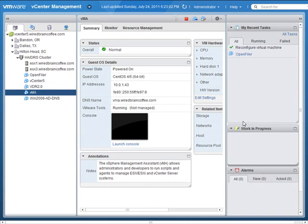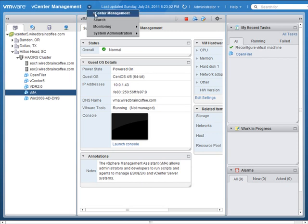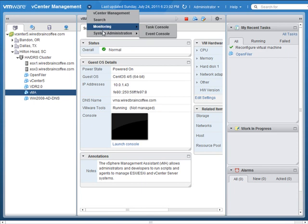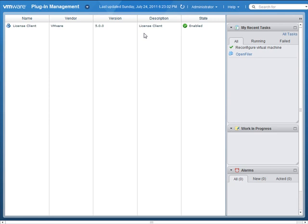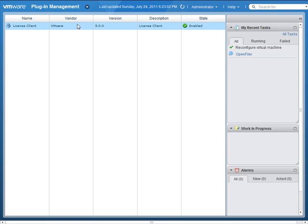Besides configuring hosts, virtual machines, templates, storage, and networking, notice the drop-down menu up here. If I click this down arrow, I can go into vCenter Management, Search, Monitoring, or System Administration. If I go into System Administration and click on Plug-in Management, I can view the plug-ins installed with my vCenter server. Unfortunately, I cannot install new plug-ins and use them with the vSphere 5 web-based client — that's the biggest limitation I see with this new web-based client, and I'm sure they'll be resolving it in future releases.